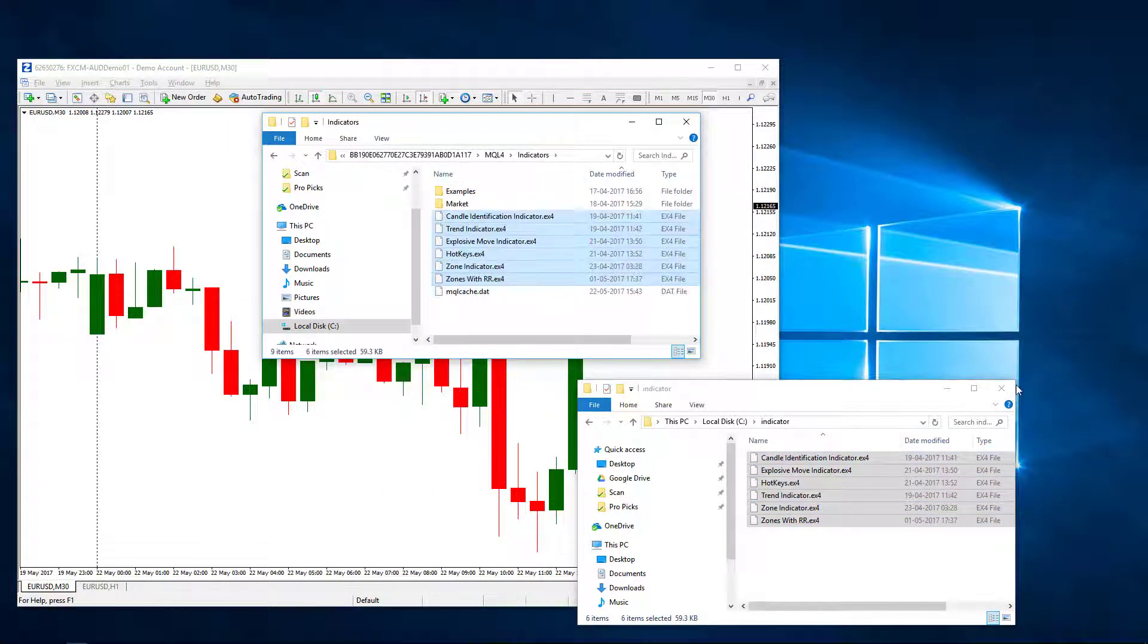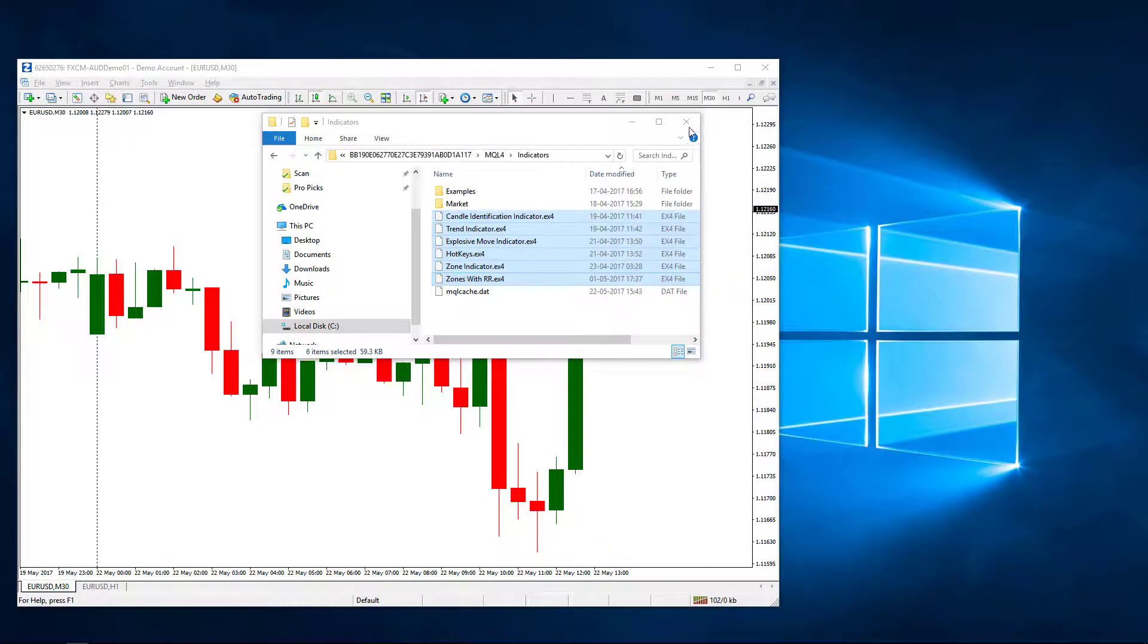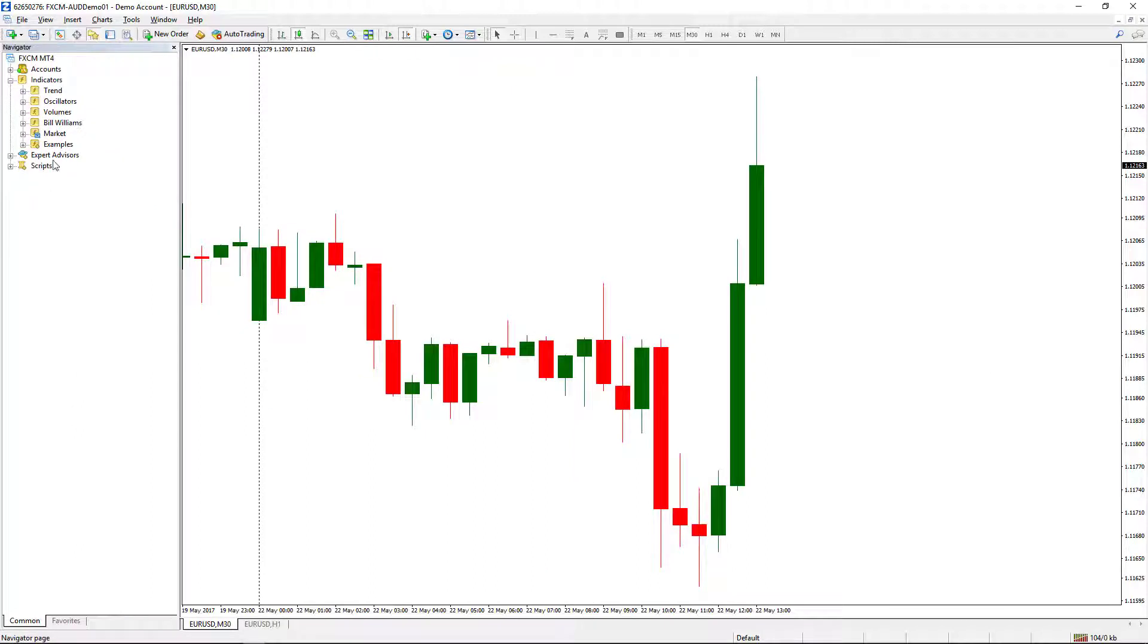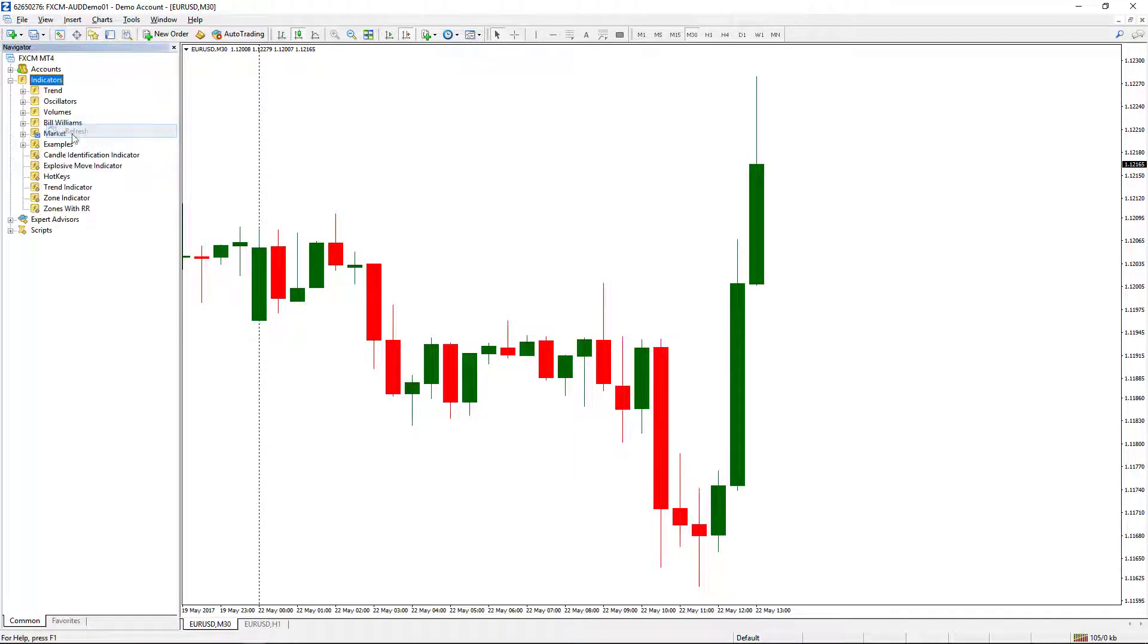After adding these indicators, all you need to do is on your MT4 click on this icon which gives you the navigation bar, and under Indicators right-click and select Refresh. You will be able to see all your indicators listed here.